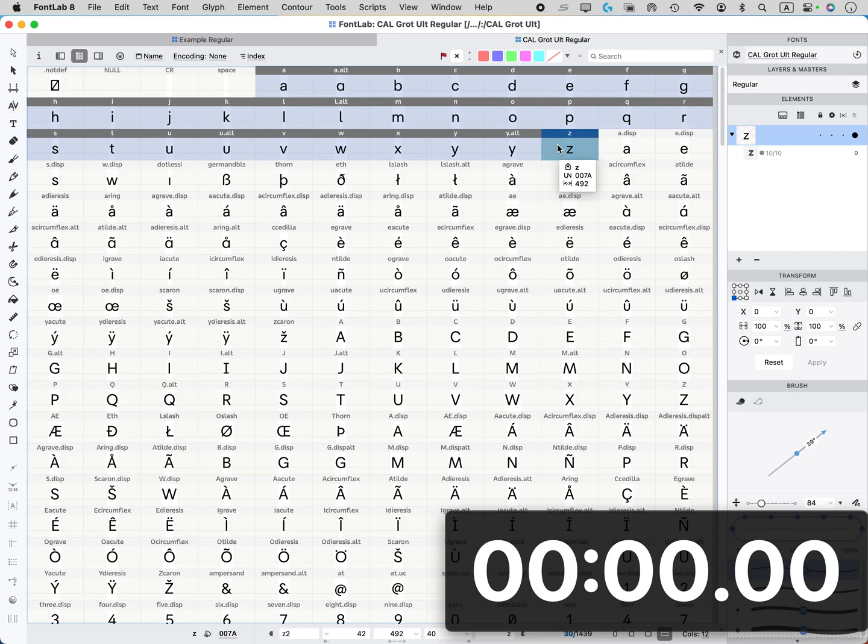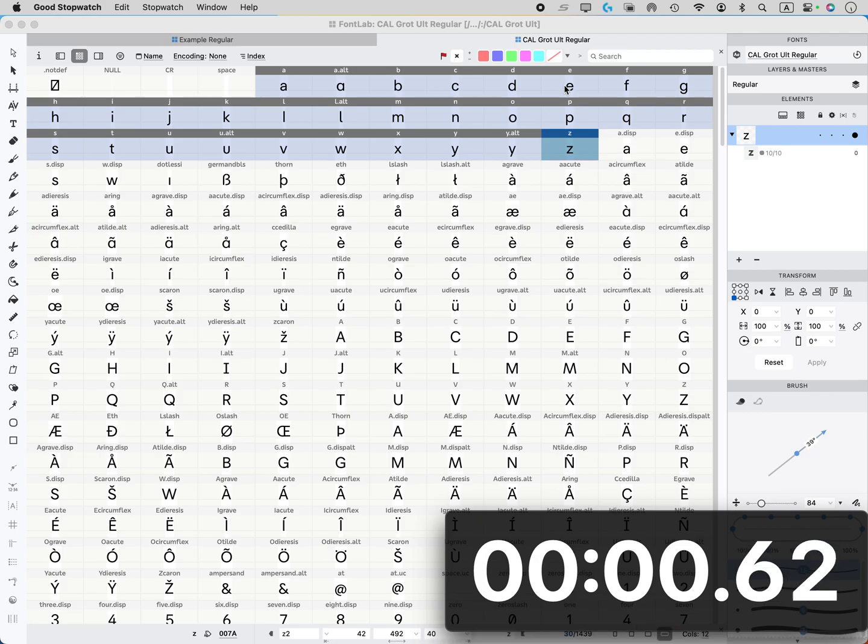This can be just super quick. We're going to use our timer, see how fast I can do it. Okay, so we're going to hit start.